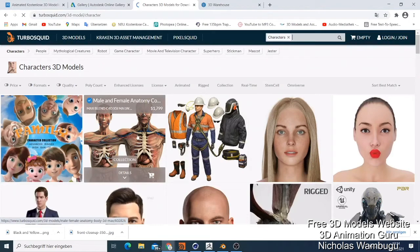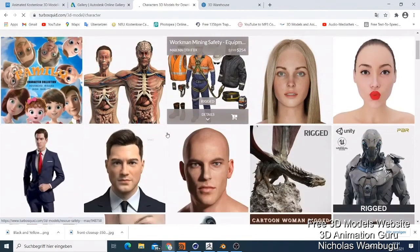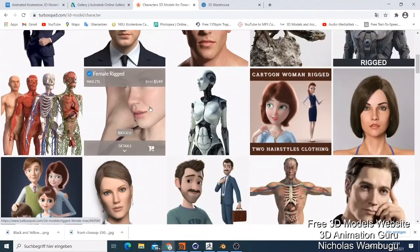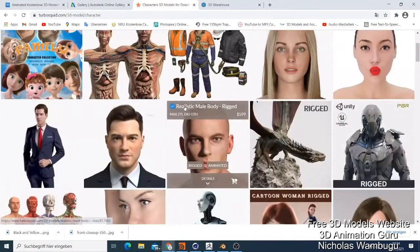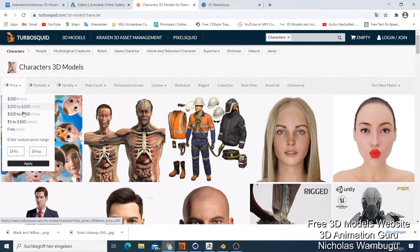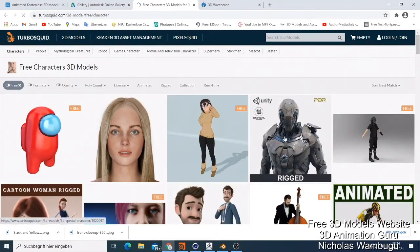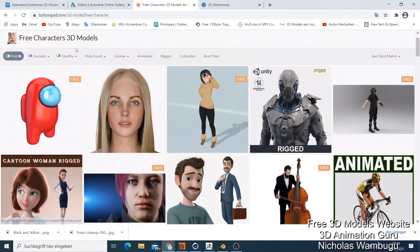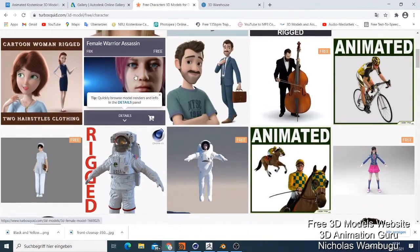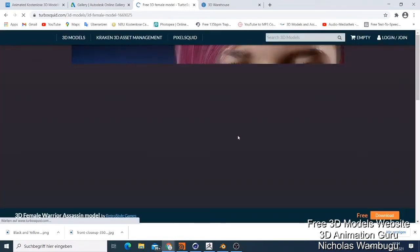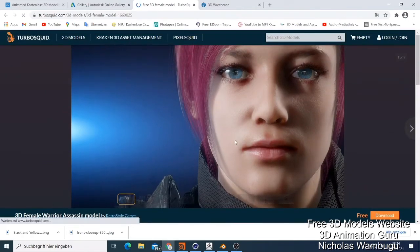I would recommend TurboSquid — some models are very expensive, like this one costs 449 dollars, but they also have many free things. You can filter by price and select free, and it will show you only the free things you need. You can click on something like this female character here, click download, and use it on your project.